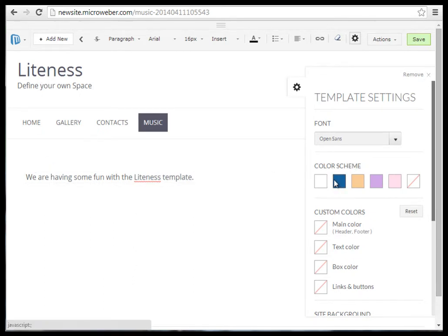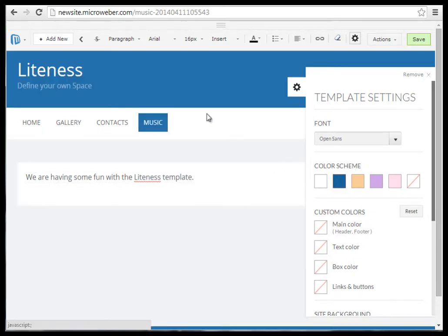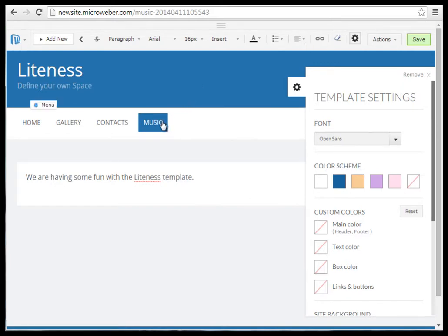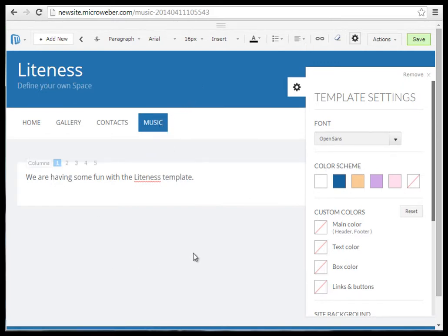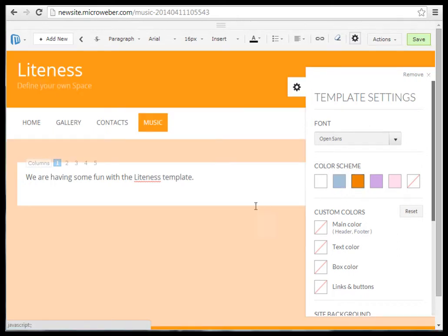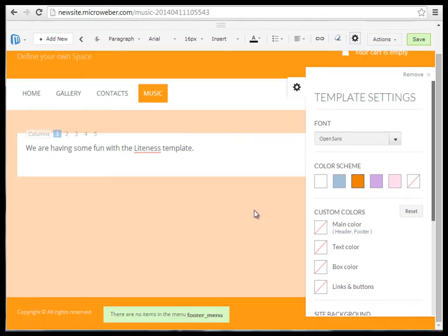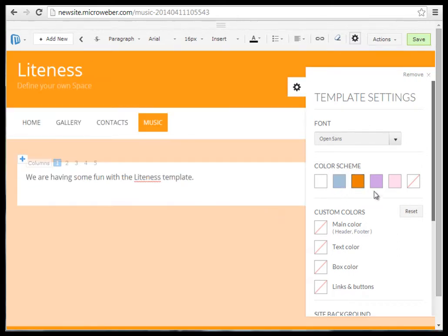For example, the blue one looks like this. We have a darker button and header, and a lighter text body. Here is the orange one, and I will show you the purple one.